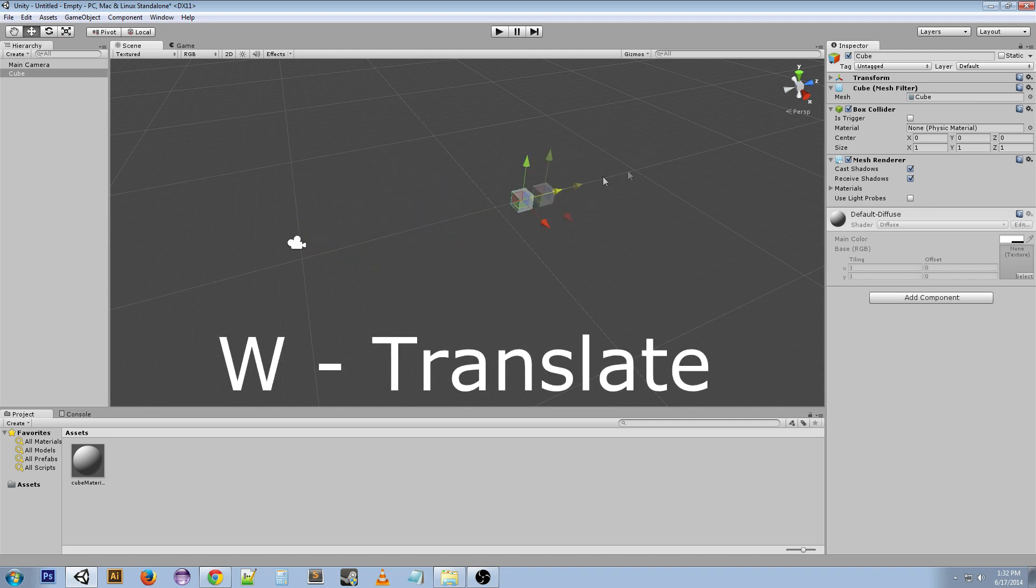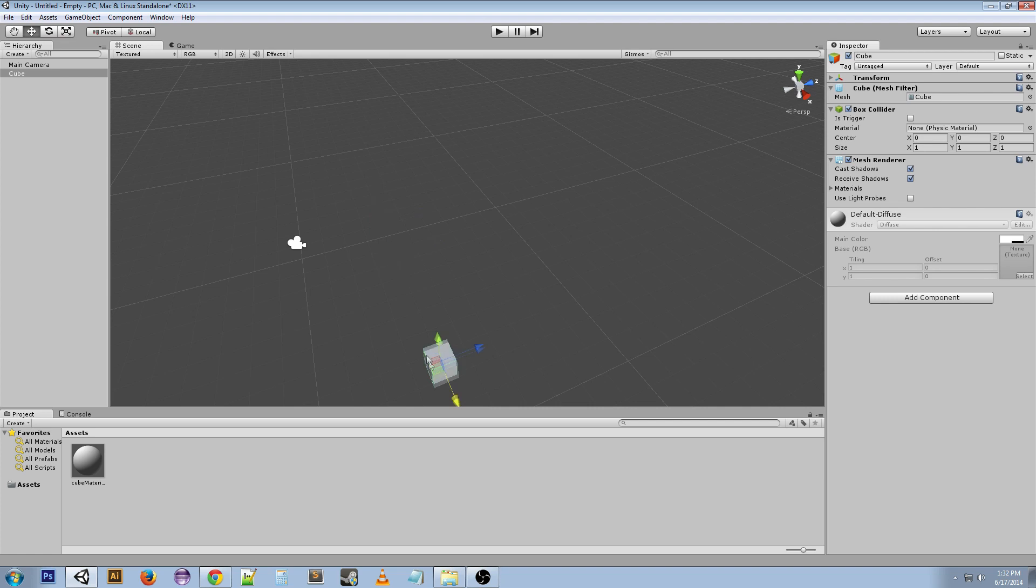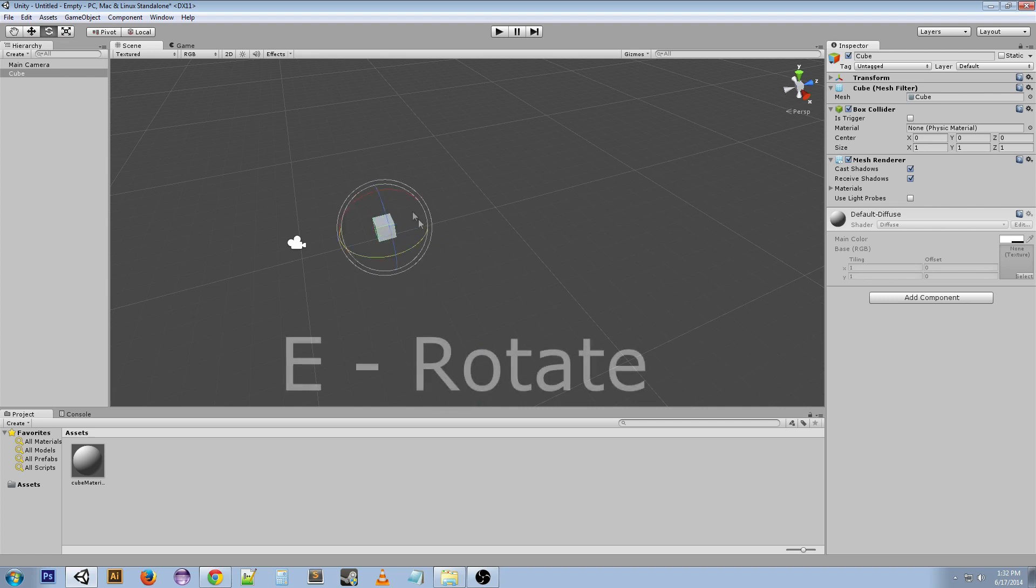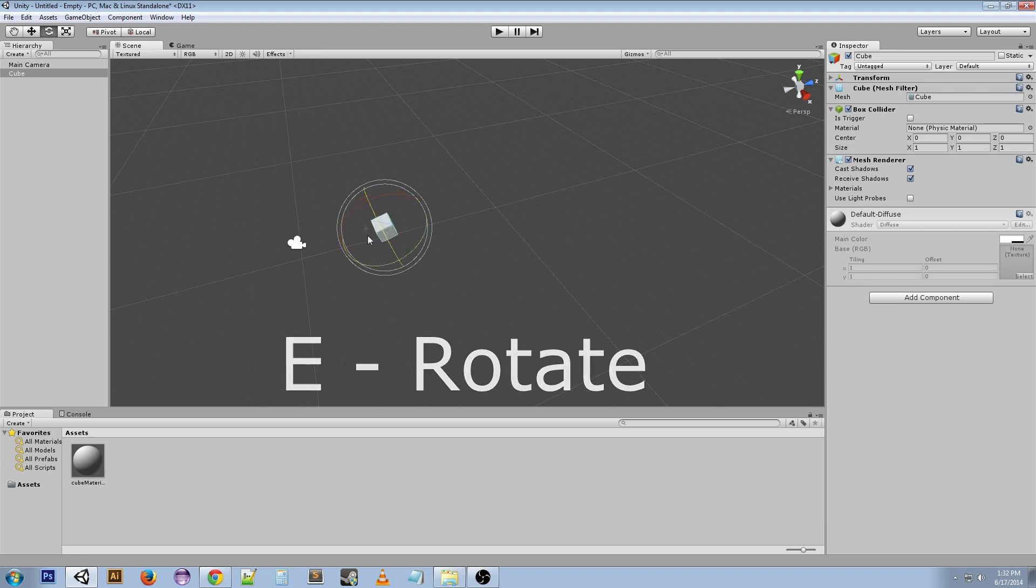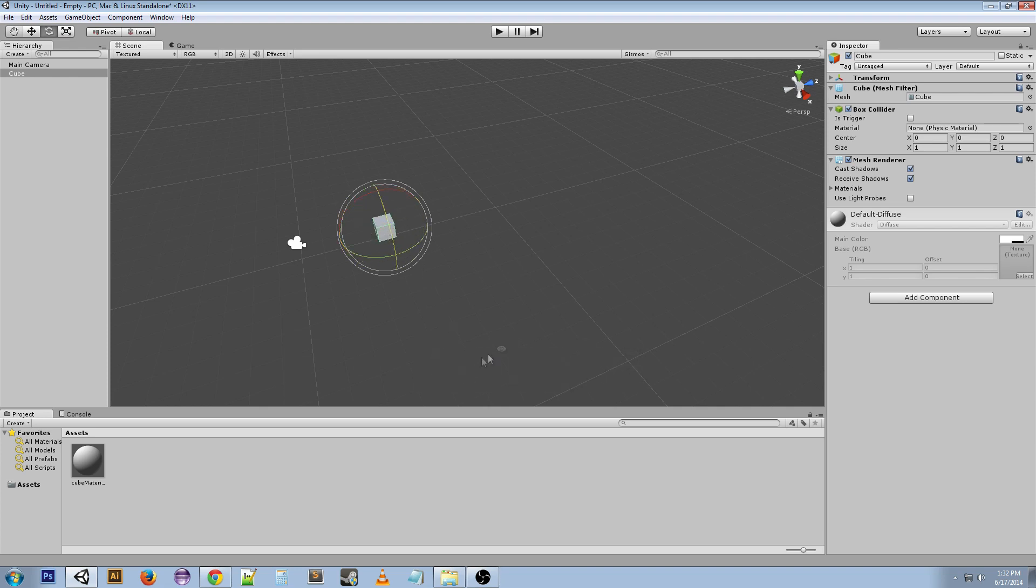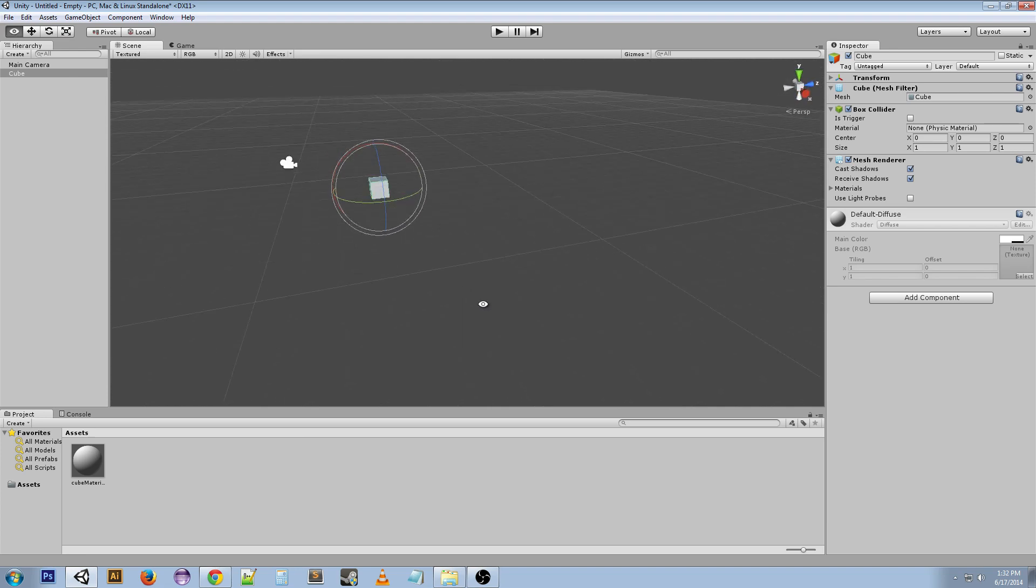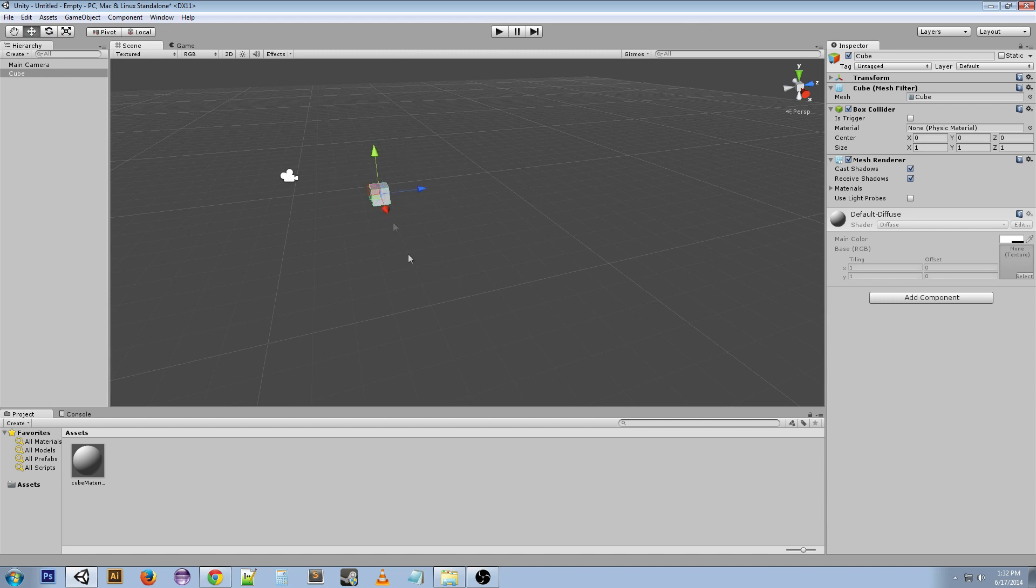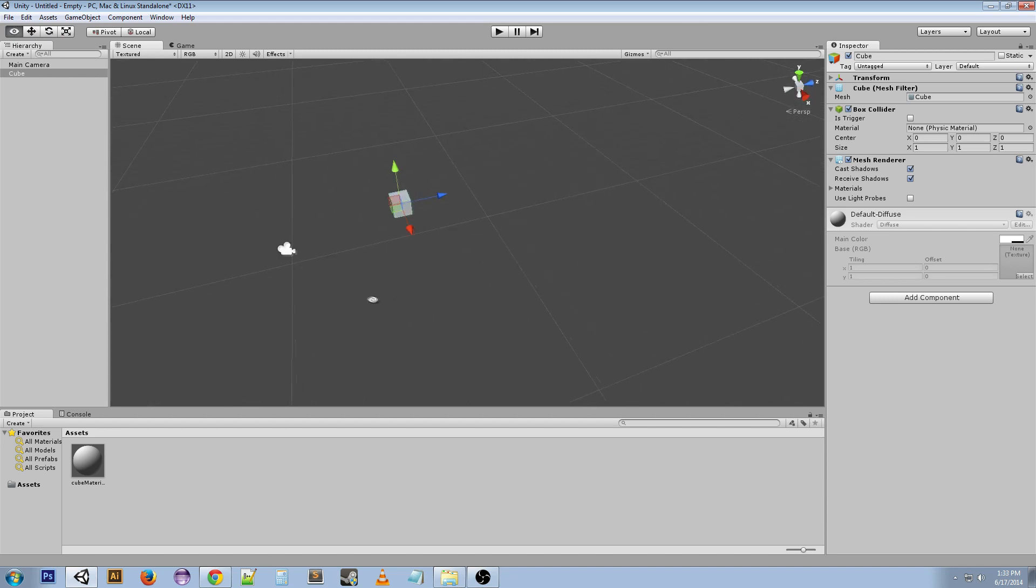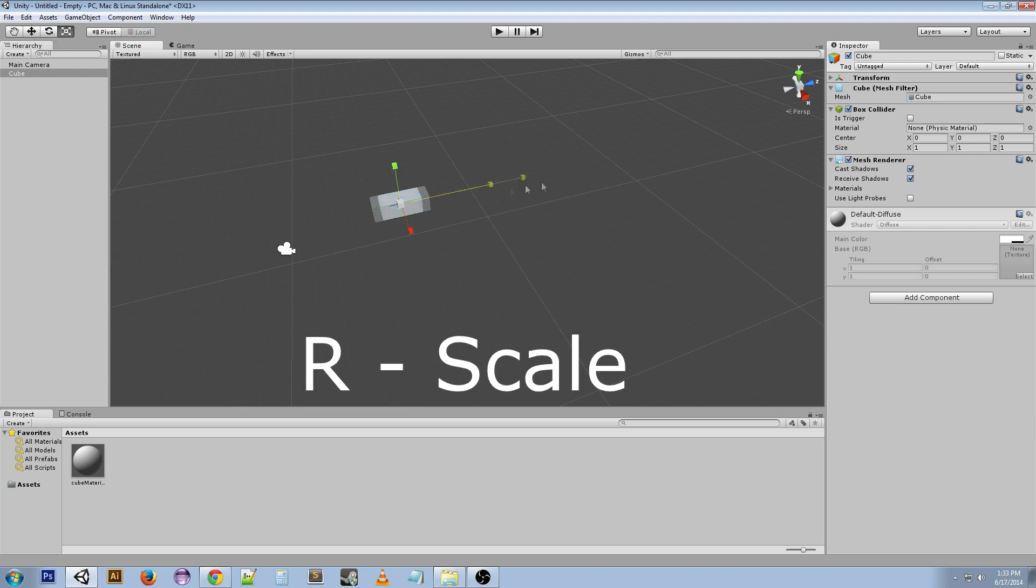E is the rotate tool which rotates objects. I'm actually going to bring this up a little bit further.